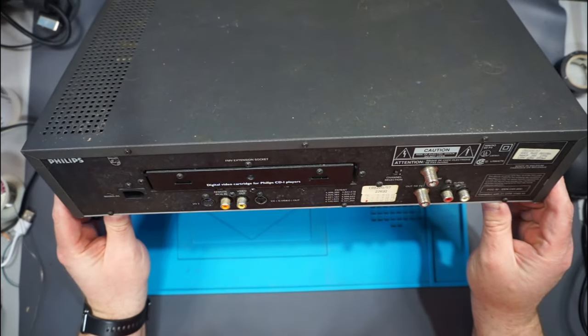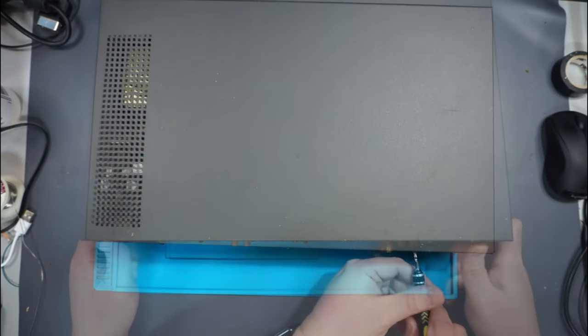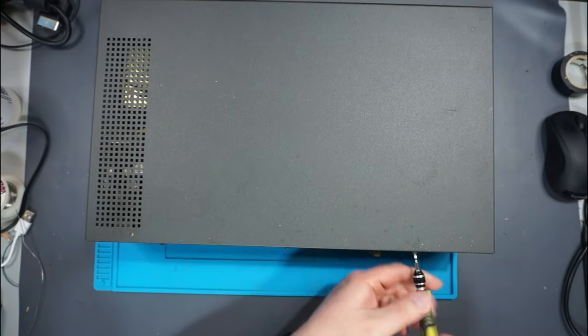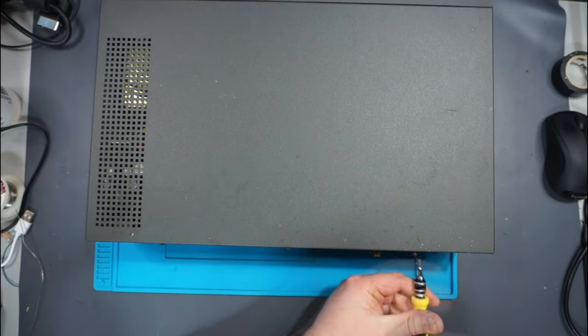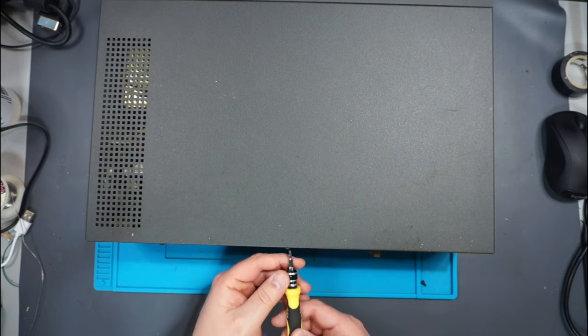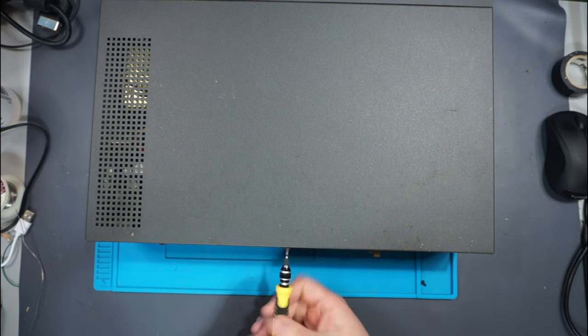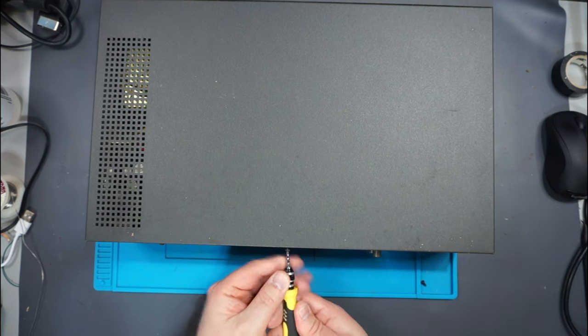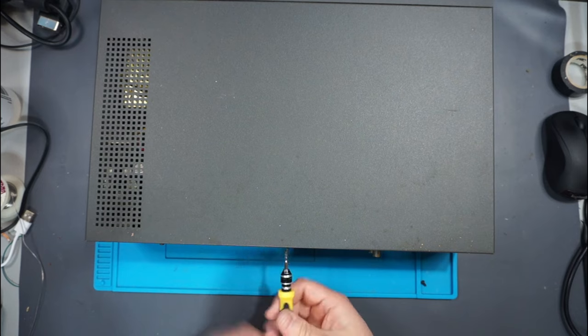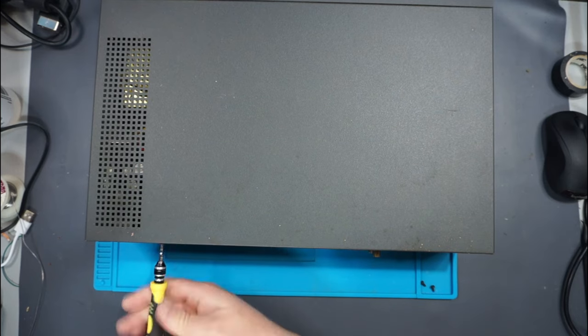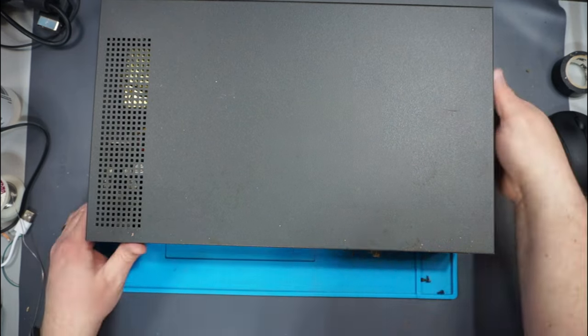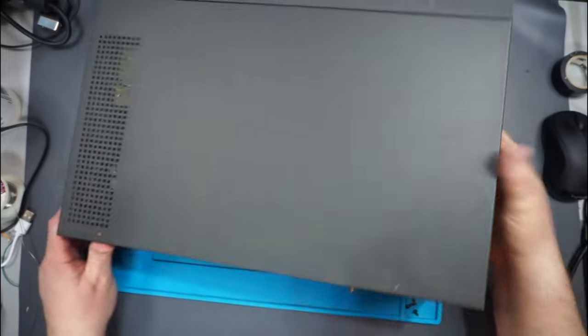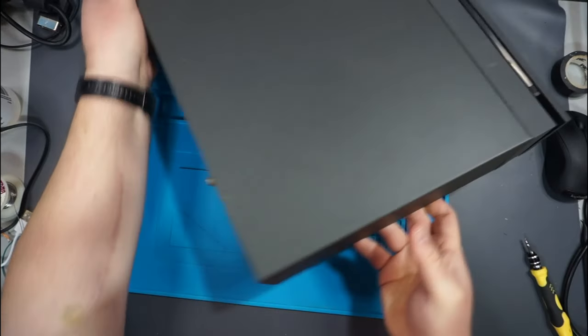Oh, and it uses little Torx screws. So T9 across the back. And it looks like it's also the same on the sides.